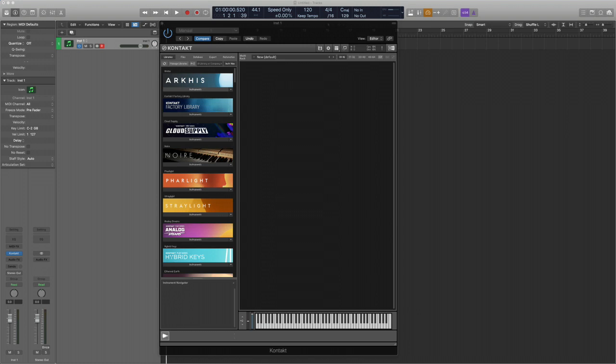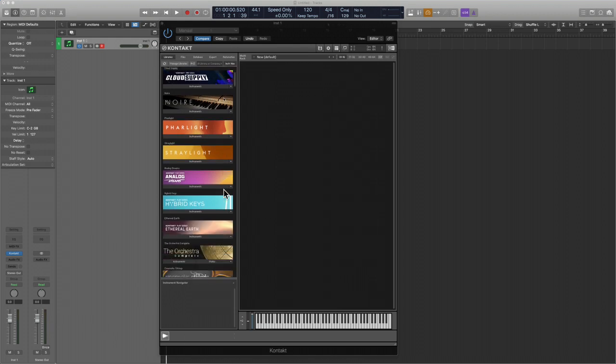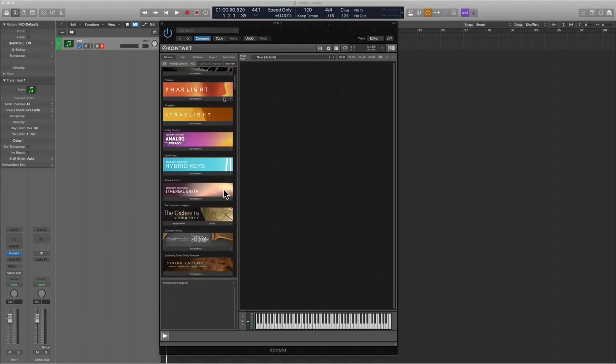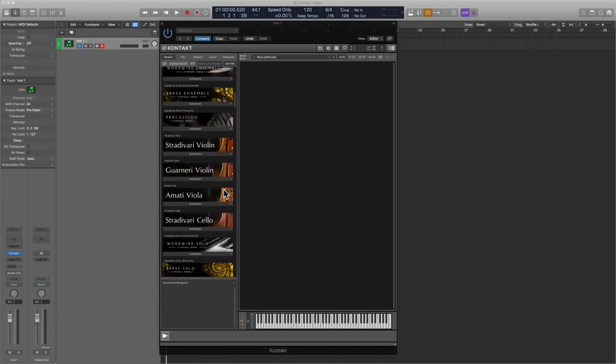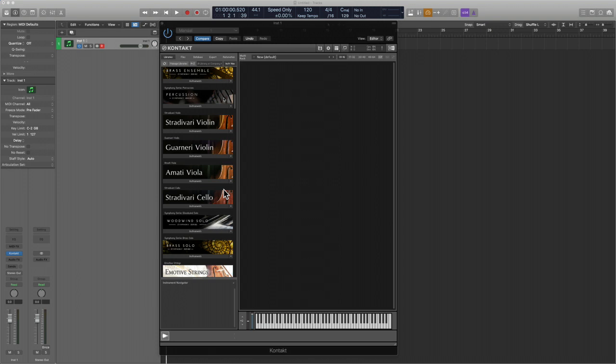How's it going team, this is Eddie Gray and I am back with another video, this time highlighting the Cremona Quartet by Native Instruments. This is the series that I personally was the most excited about, simply because I have a couple of great string libraries that I really enjoy and use all the time.